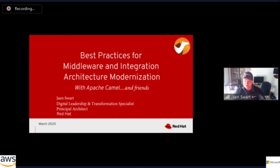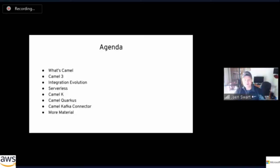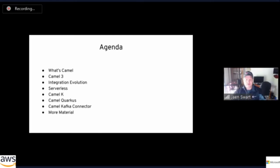We'll also talk about some technology solutions, projects, and frameworks you can use around Apache Camel to help with integration groundwork. The agenda covers: what is Apache Camel, the newly released Apache Camel 3, how integration architecture has evolved over time, serverless architectures for integration, the Camel K project, Camel Quarkus, and the Camel Kafka connector. Links will be shared at the end of DevConf.